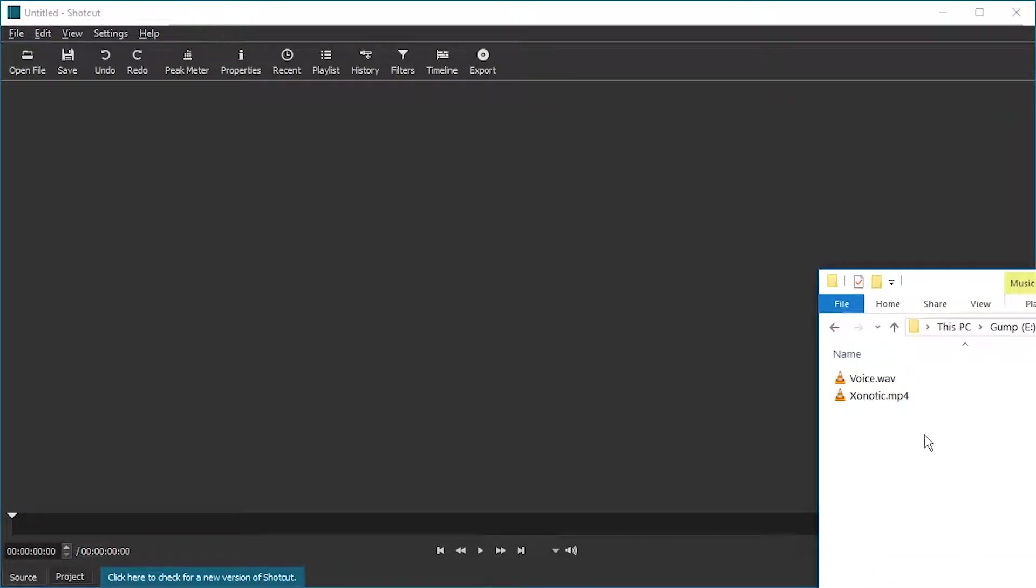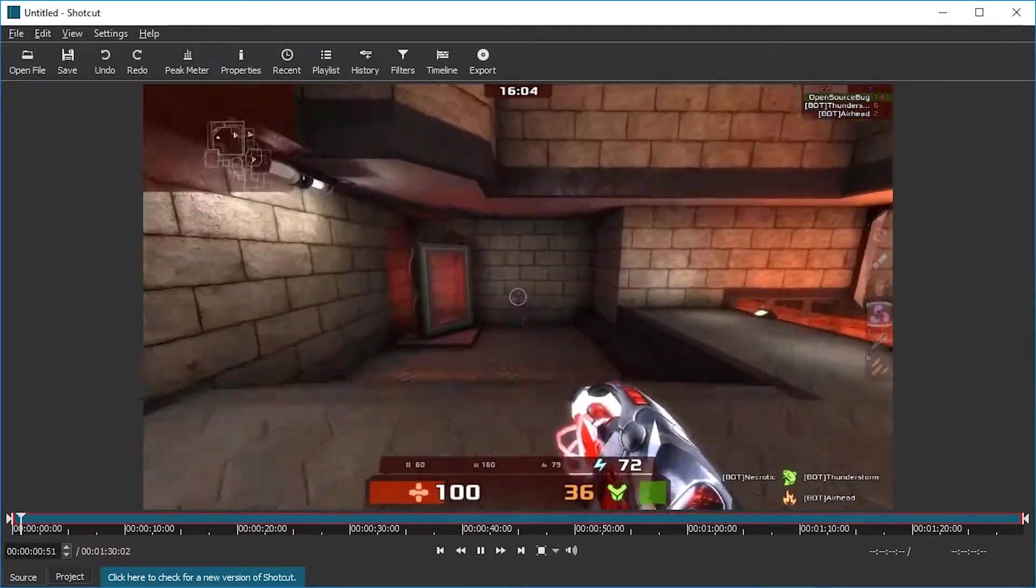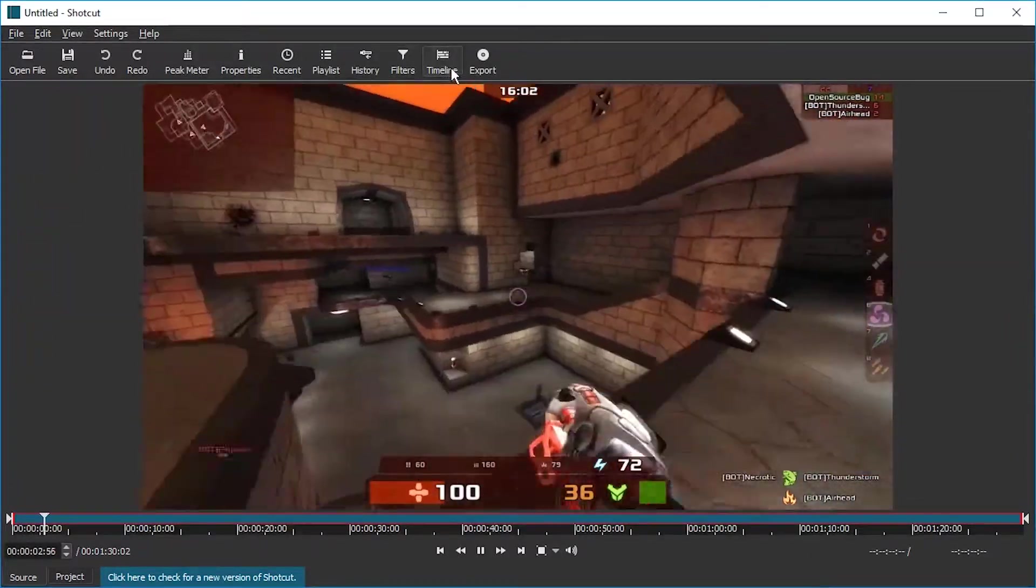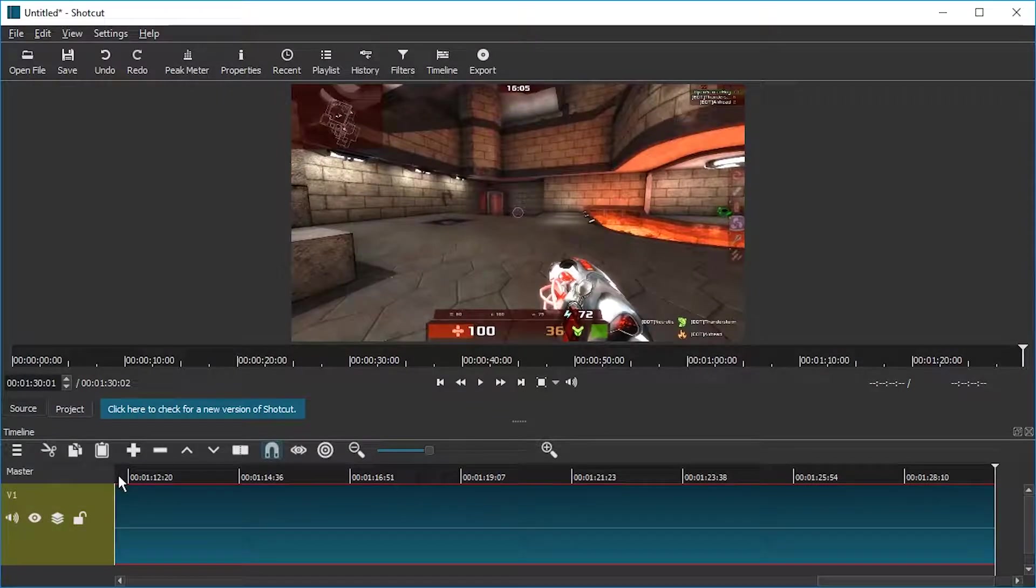We have here a video file and an audio file. Let's get the video in first. We're going to drag it into the source, enable the timeline, and drag it to the timeline.